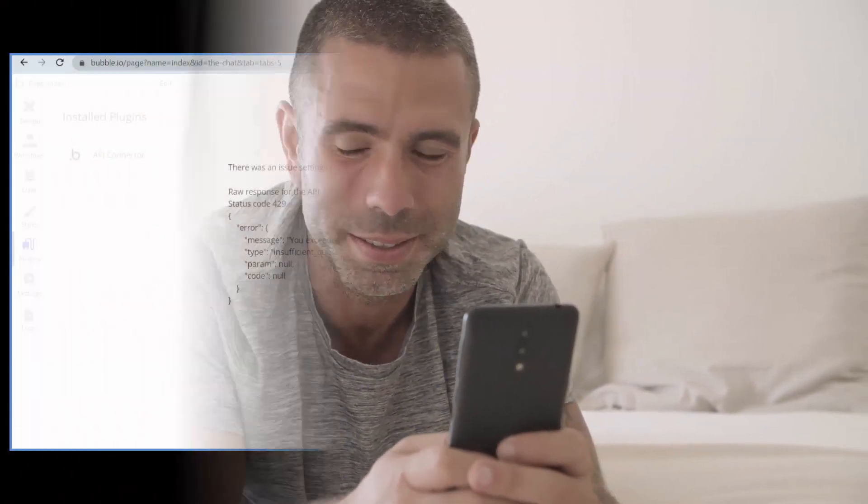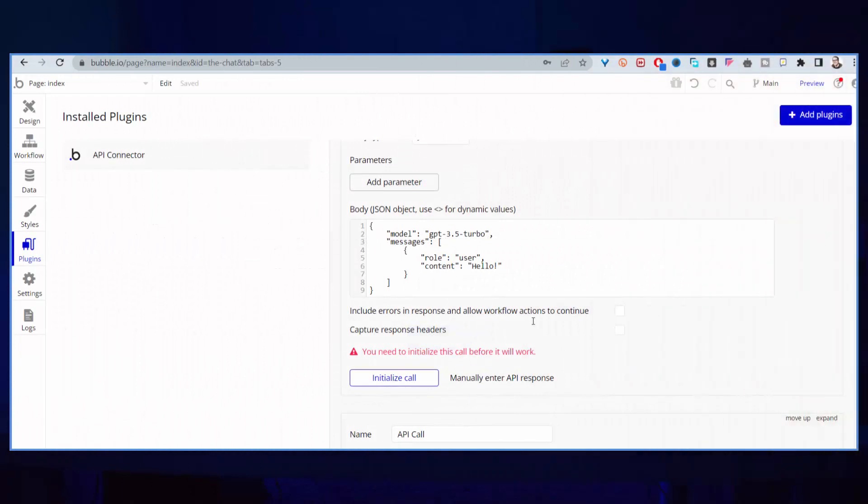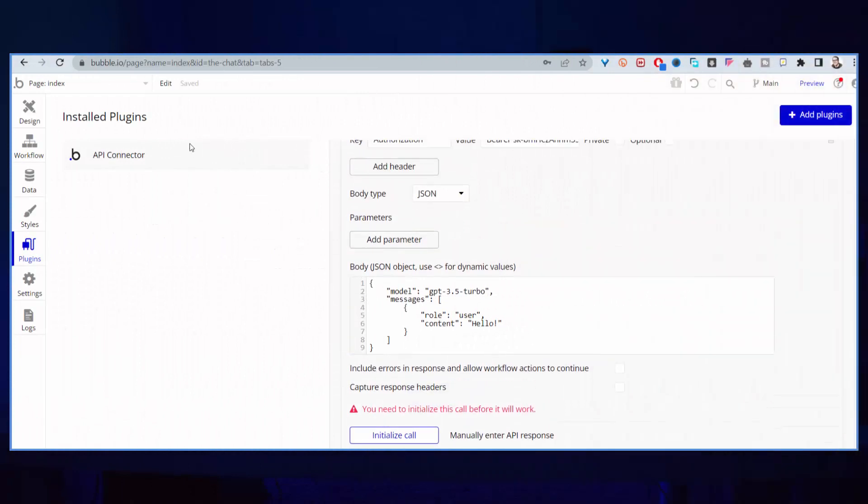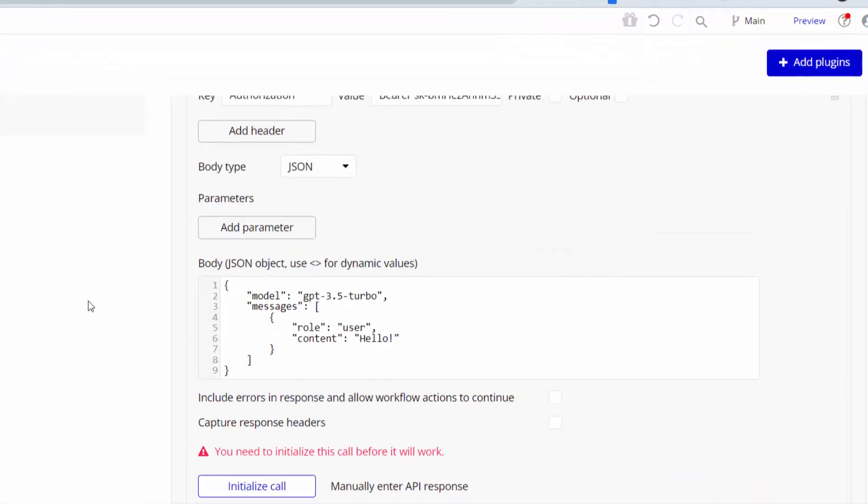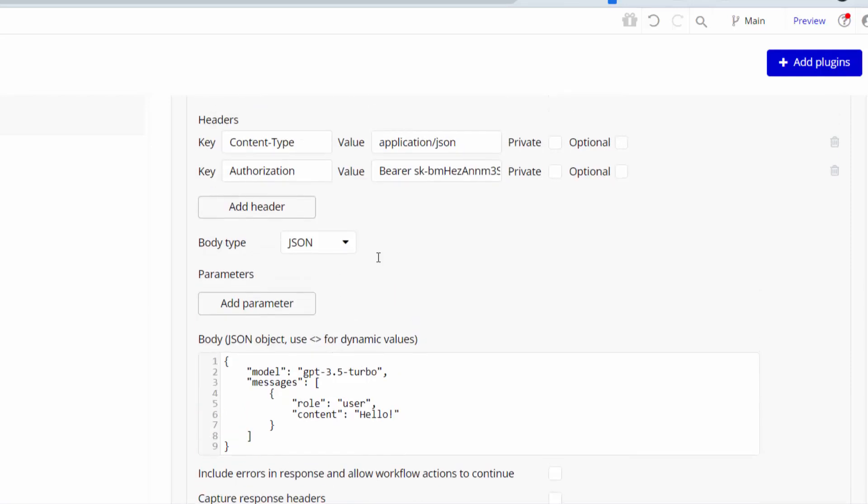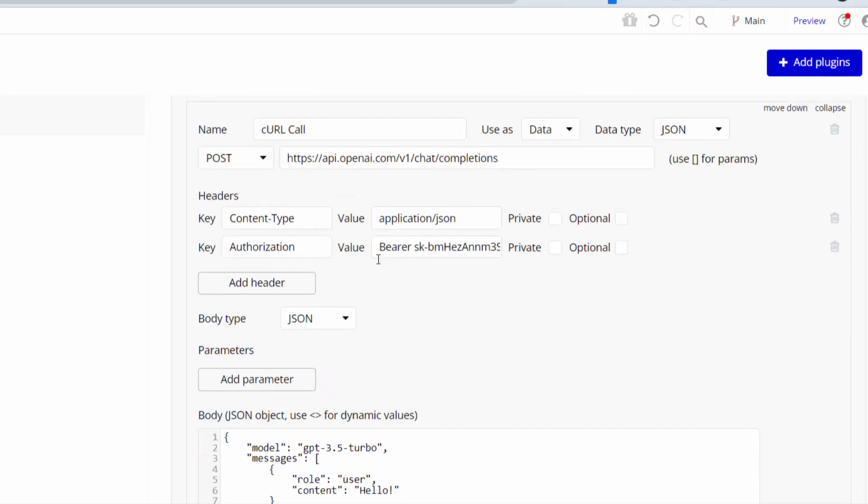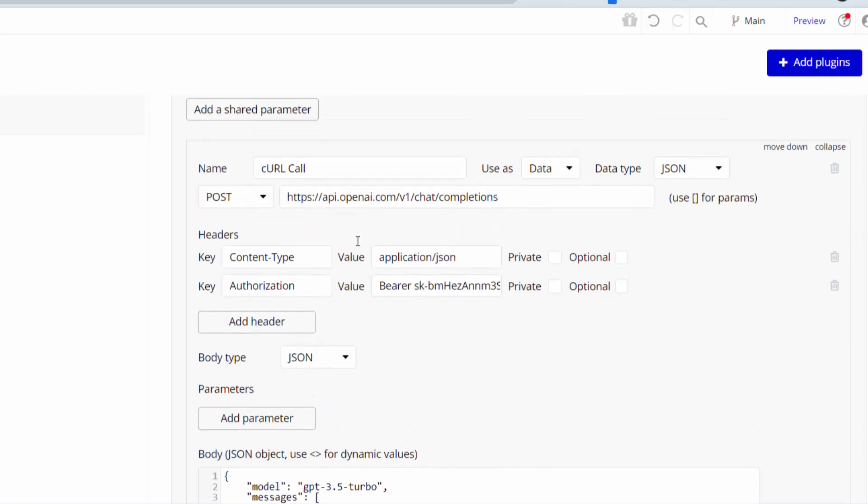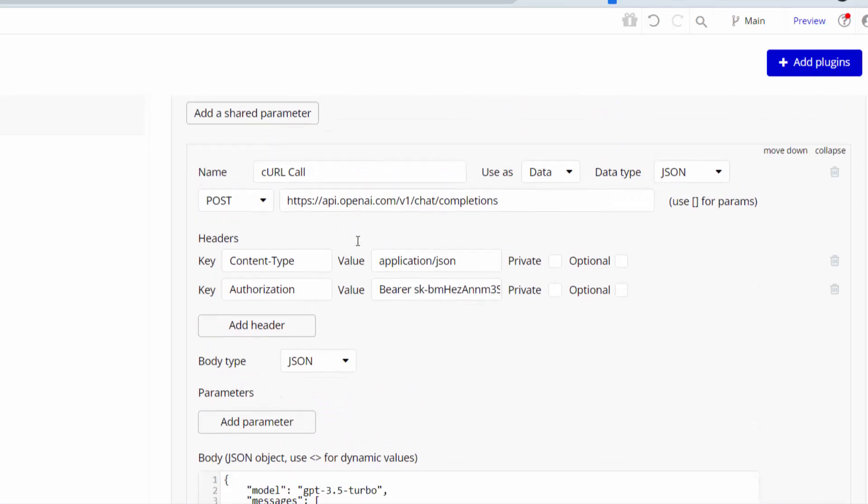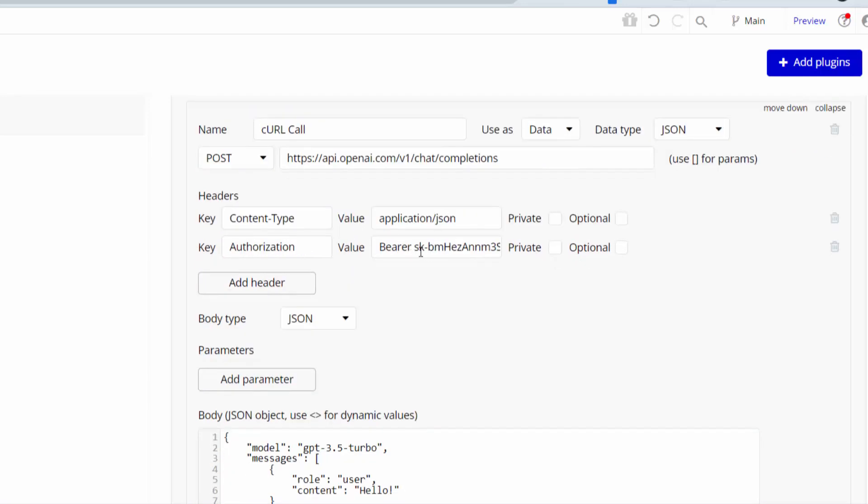I'm not sure what you are using the API keys for, but in this case I'm using Bubble. Maybe you're using WordPress or whatever platform that you need the API keys for. In this case, I'll give the solution using the Bubble platform.